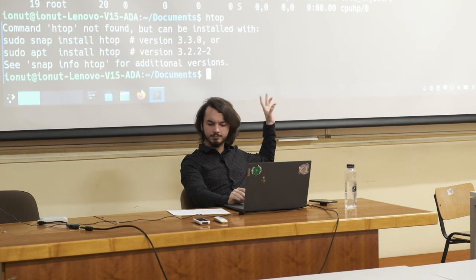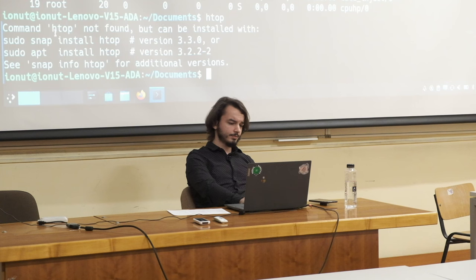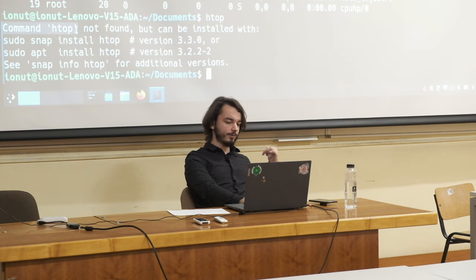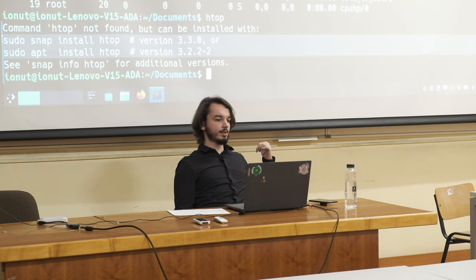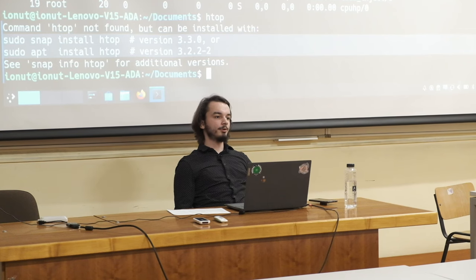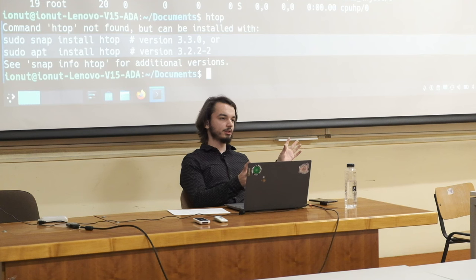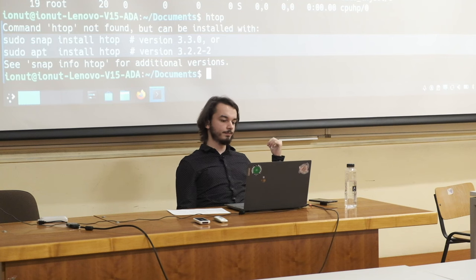Let's talk about installing software. The system tells us 'command htop not found' and offers two commands: one with 'snap' and one with 'apt'. We've talked about different ways to install software — snap is the universal package manager and apt is the package manager provided by our distribution. Notice that the apt commands are prefixed with 'sudo', which comes from 'super user do', meaning run the command as the super user. The super user is what Windows calls the administrator.